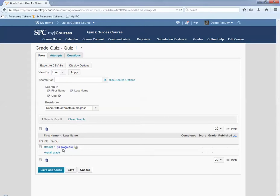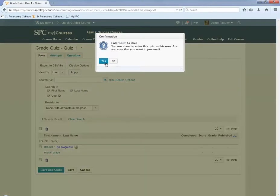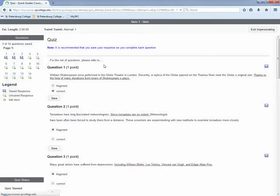What you want to do is to view the student's attempt to make sure they're telling the truth. Click on the impersonate icon and click yes. This allows you to see exactly what the student has done on the quiz including how many questions they have answered and saved.